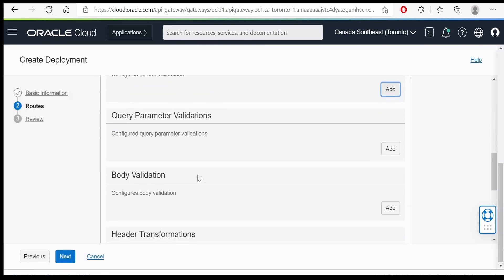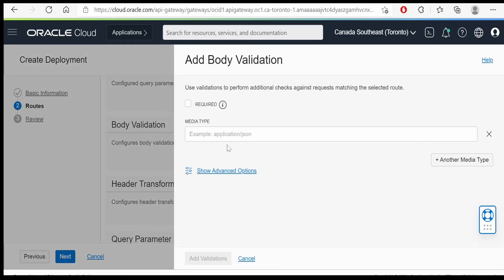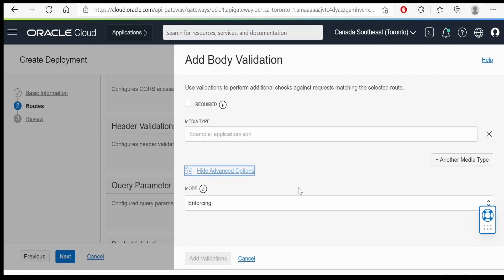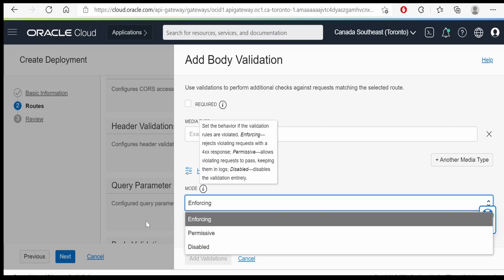If any body validation we can add it over here. Click on add. Media type we can provide it over here. We can mark as required or no. Show advanced options. Here we can enforce the mode as well.